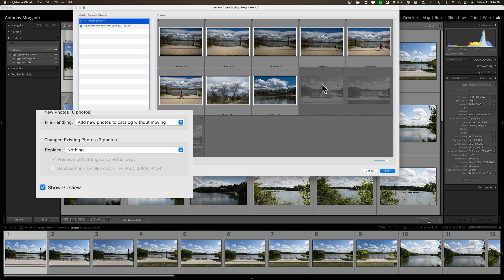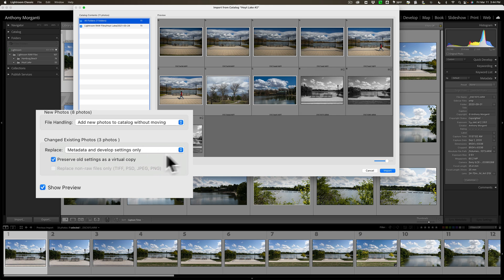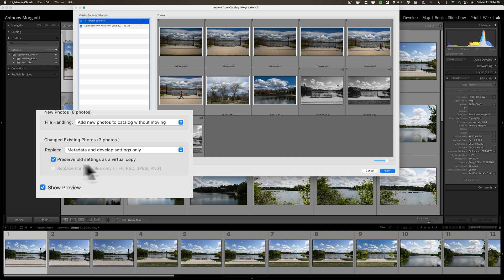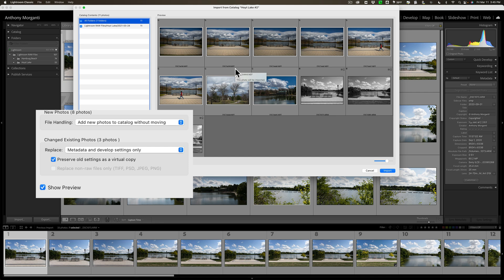But what do we want to do with these three existing images that are already in my catalog? Well, we could do nothing and then we'll just import the eight that aren't in the catalog. Or, we could just bring over the metadata and develop settings only. So, what will happen is, if the edits are different, the dates are different, any metadata is different, it will overwrite the images that are in the catalog right now with that new metadata. Now, what you can do is you could preserve the old settings as a virtual copy. So, I have three images that are doubled up. What will happen is, if that preserve old settings as a virtual copy is checked, the actual image files will get the new metadata from this catalog that I'm importing. But Lightroom will create a virtual copy, and the virtual copy will get the metadata from the original image.